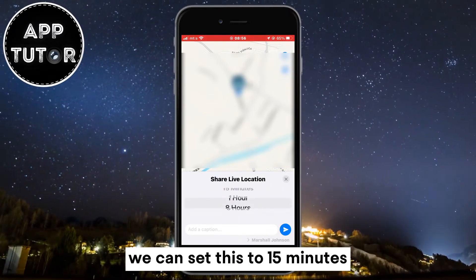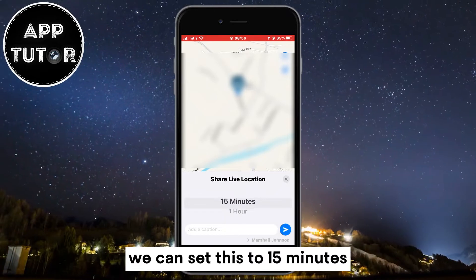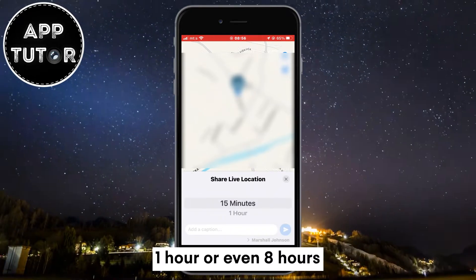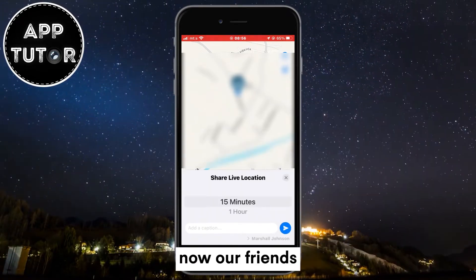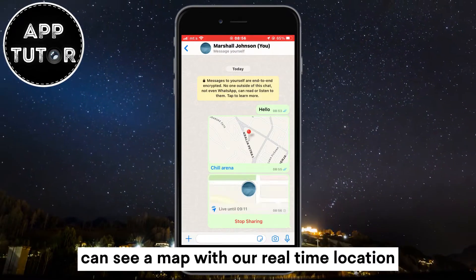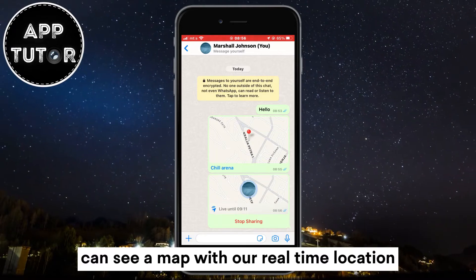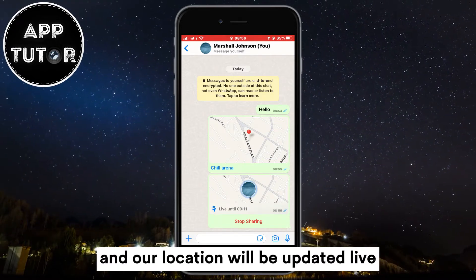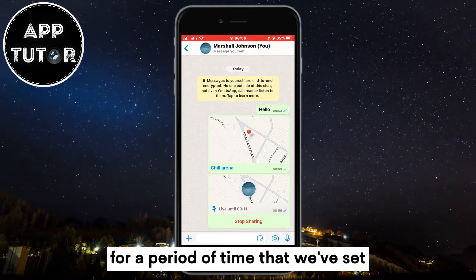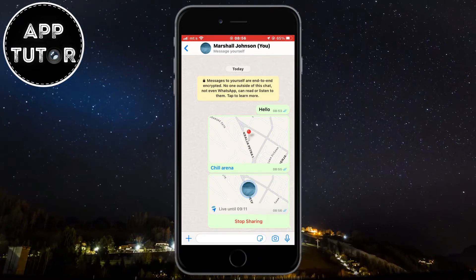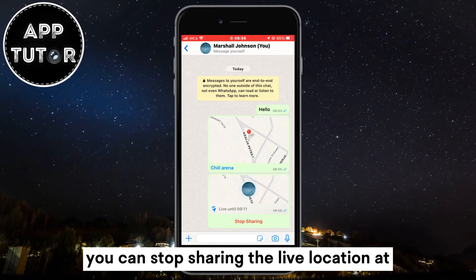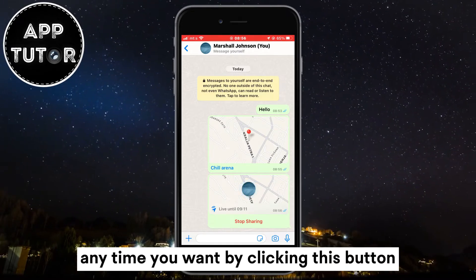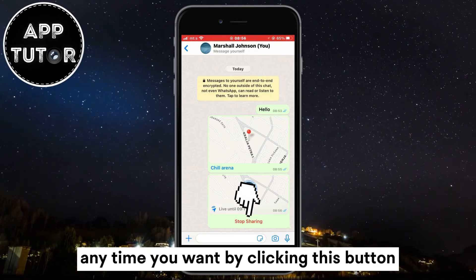You can set this to 15 minutes, 1 hour, or even 8 hours. Your friends can then see a map with your real-time location, and your location will be updated live for the period of time you've set. You can stop sharing the live location at any time by clicking that button.